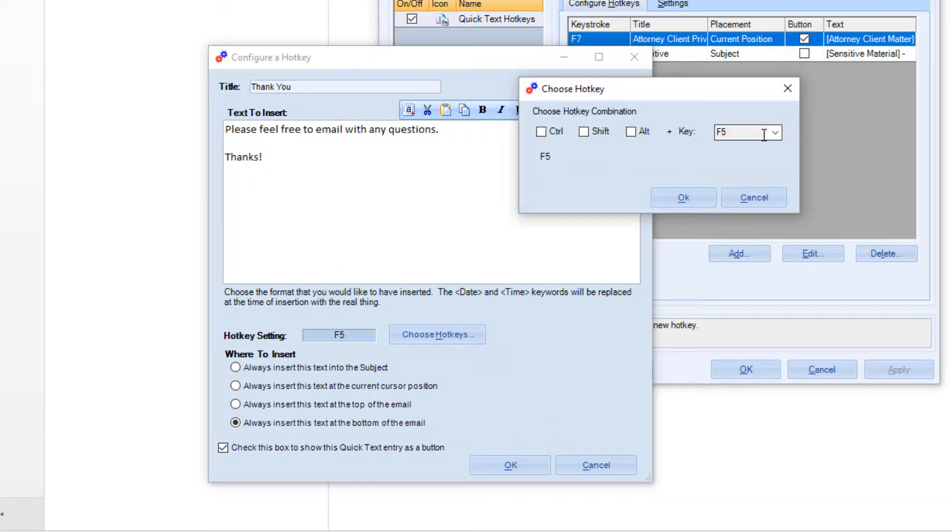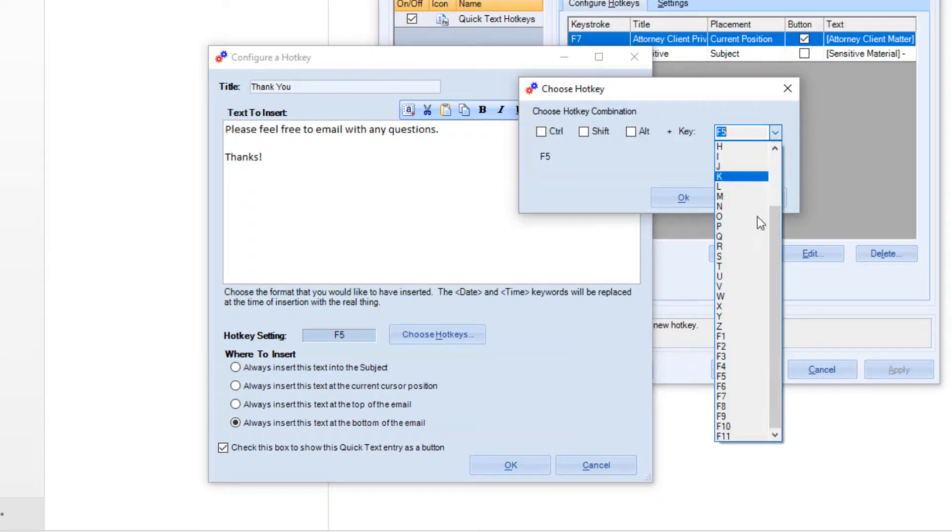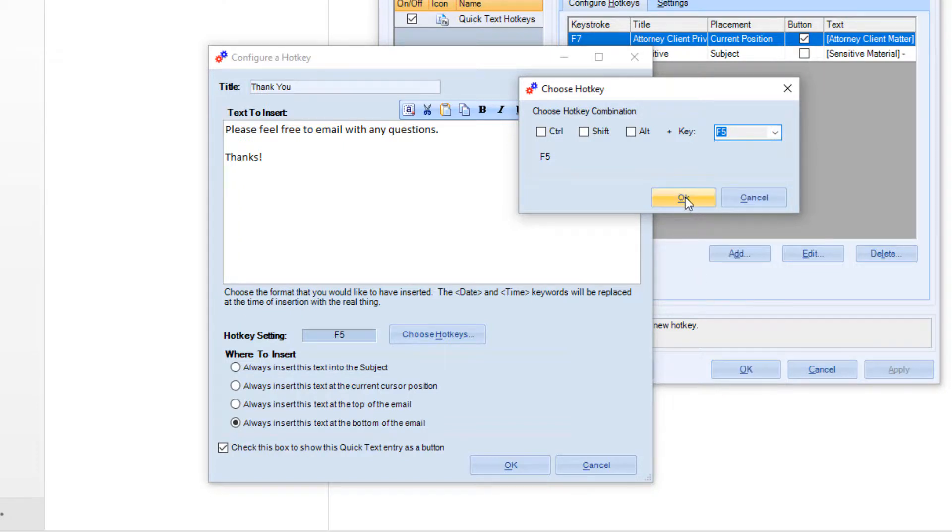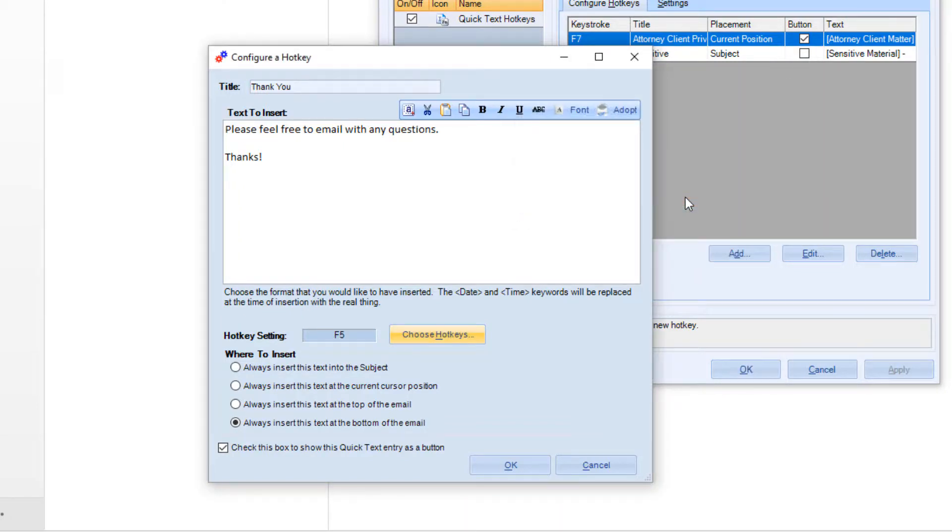Choose the hotkey here. It could be any key combination. We'll use F5 for this example.